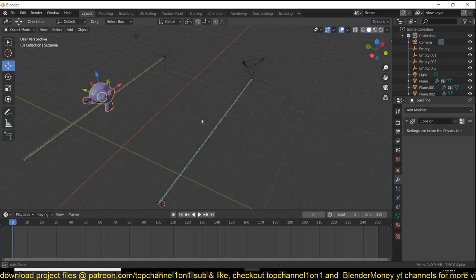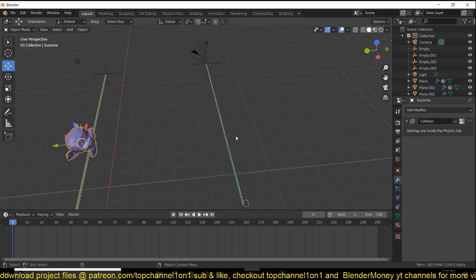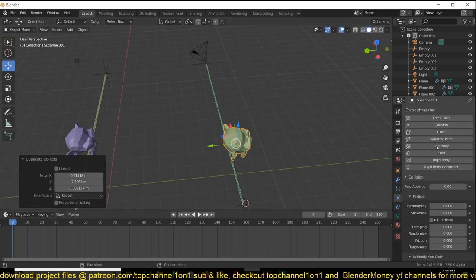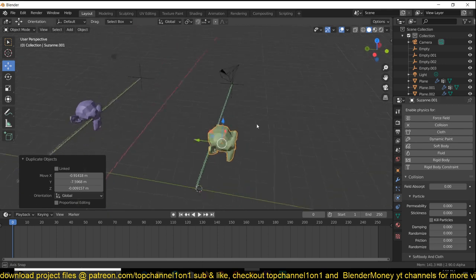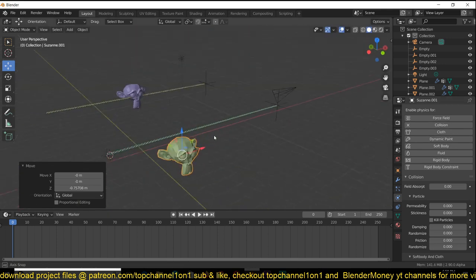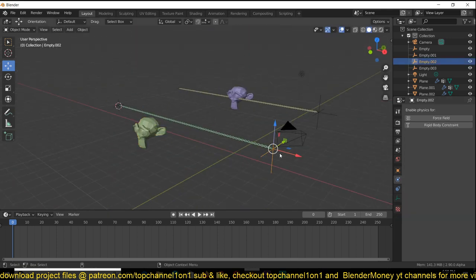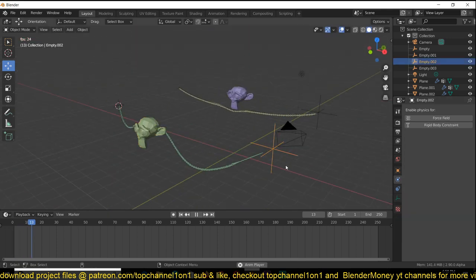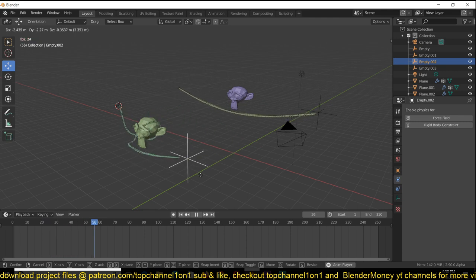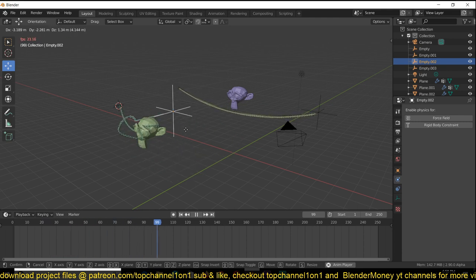To make this collide with an object, just select the object you want to have it collide with, give it a physics collision property, and it should be able to collide with that surface. Let's play this. You can see how that behaves.